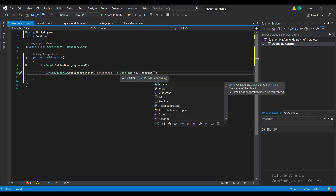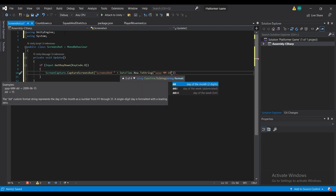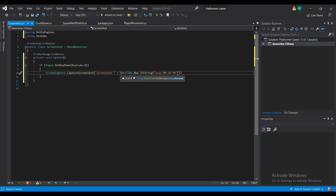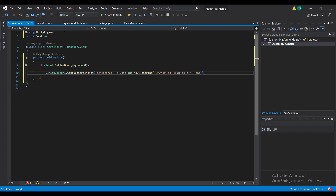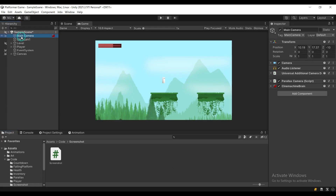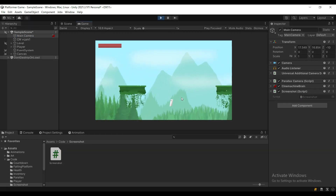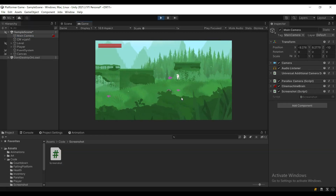And I'm going to use the current timestamp just to make the file name unique so we don't have to worry about that, and attach PNG at the end. Save that and attach it to the camera. And when I press play, I'm just going to take a bunch of screenshots.